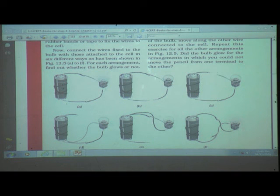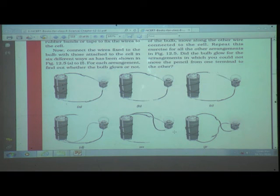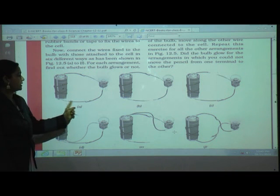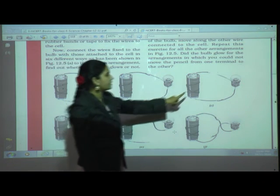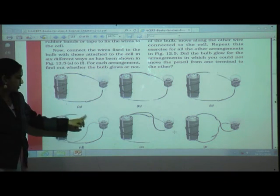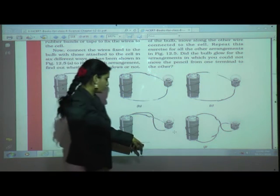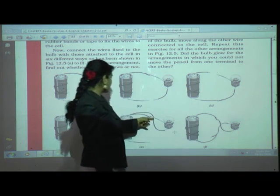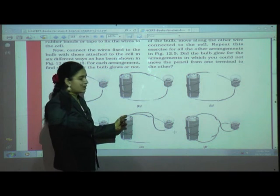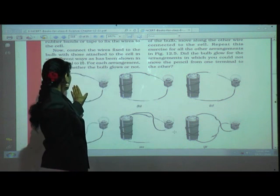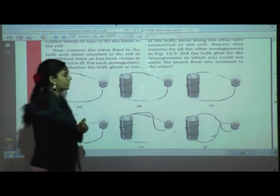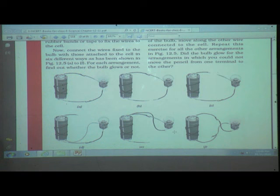Only arrangements A and F have the bulbs glowing. Arrangement A is a closed circuit; arrangements B, C, D, and E are open circuits — connected to only one terminal of the cell. In arrangement F it is also a complete (closed) circuit. That is why bulbs in B, C, D, and E do not glow.